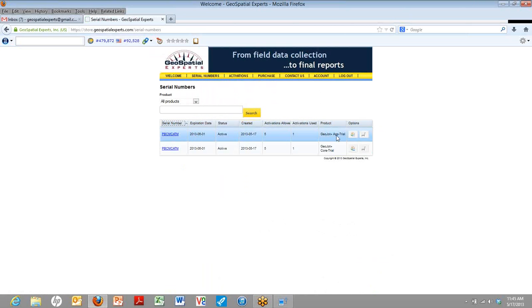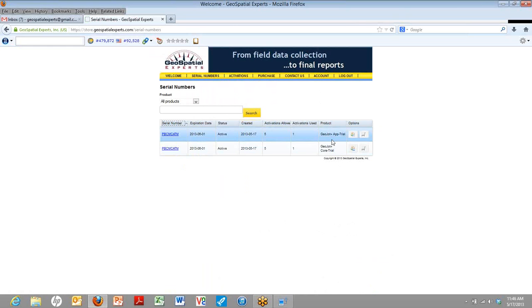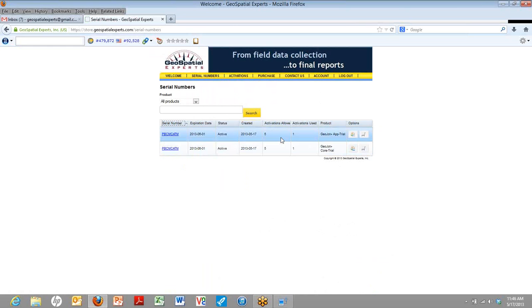The serial numbers will show you all the serial numbers that you have. Right now, we've just signed up for a trial, so we have that one serial number. And it shows that it's at the trial level. And you'll see it actually a couple of ways. It has both the app and the core.